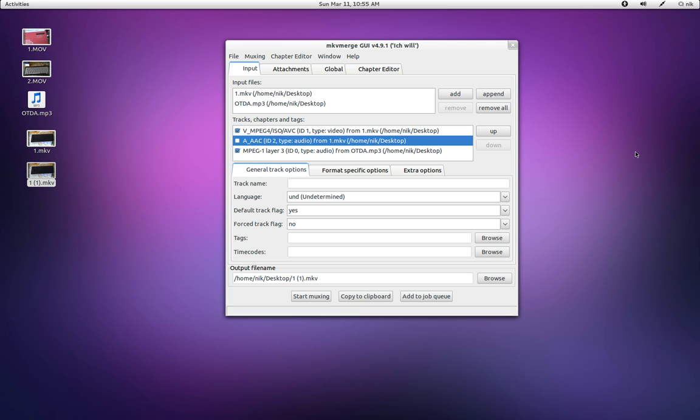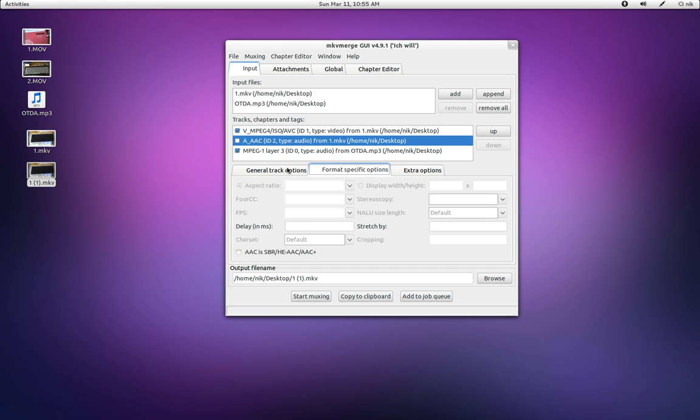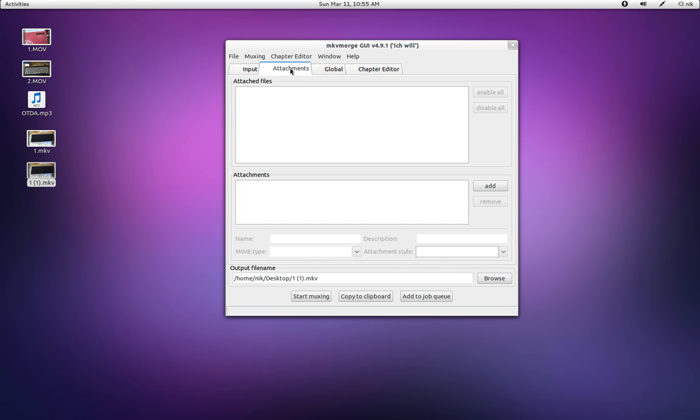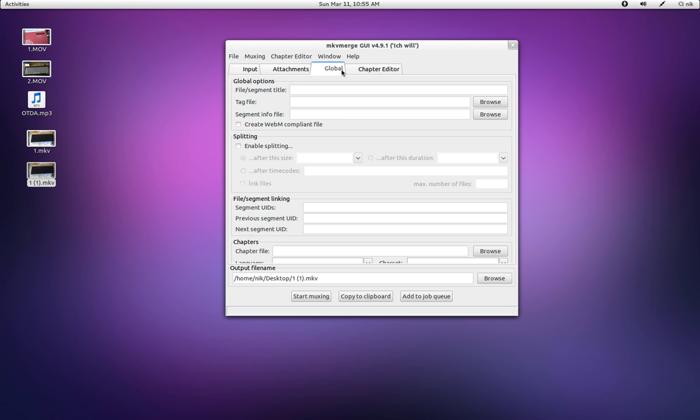So it's a pretty cool little program. It's really easy to use. It does do a lot more. You know, there's different forms, like create a WebM compliant file for uploading to the web or whatever. I usually just merge all my files together and just run it through handbrake to shrink it down a bit.